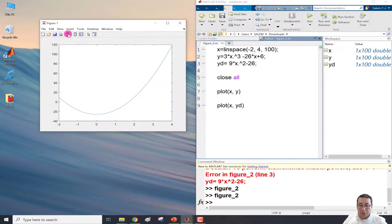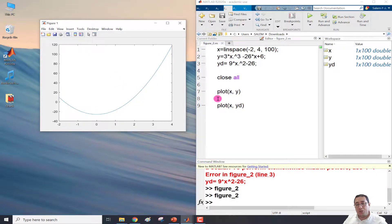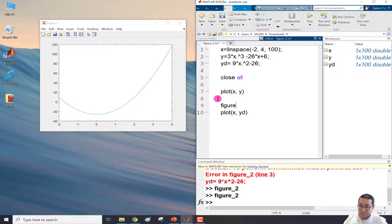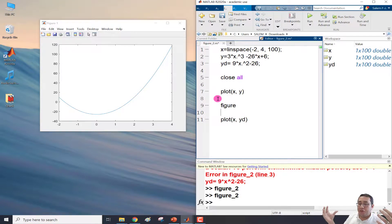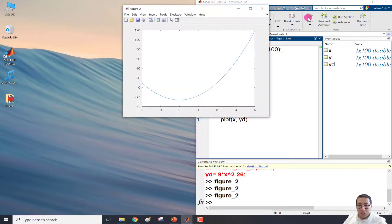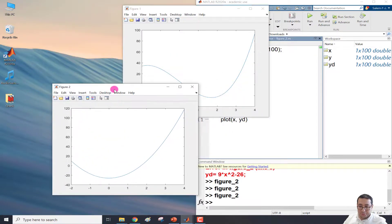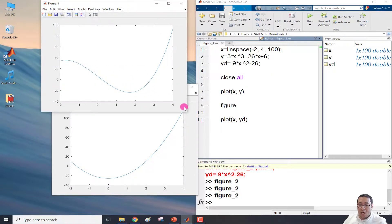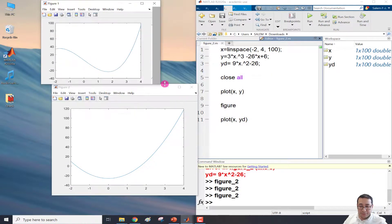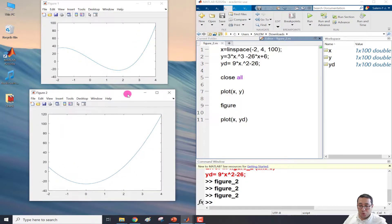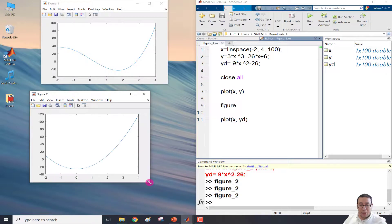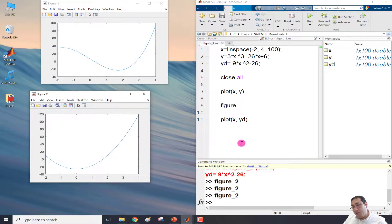Now we add the figure command between the two plot calls. Running again gives two figure windows: one for y (the cubic function) and one for yd (the derivative). We've now completed what was required — both functions plotted in separate windows. The figure command preserves the previous window and opens a new one for the next plot.